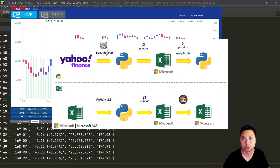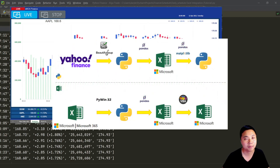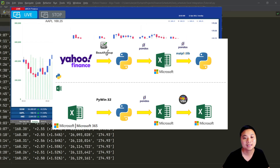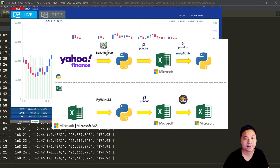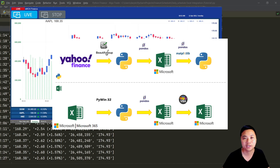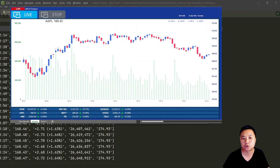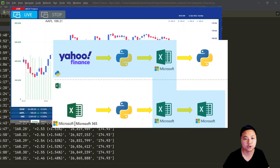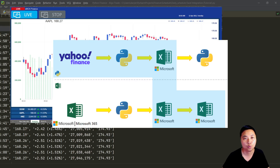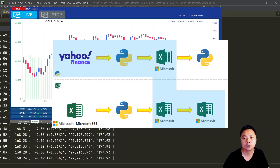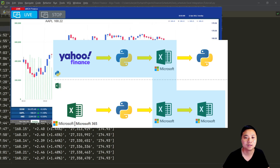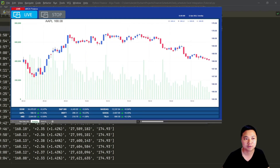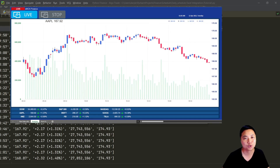There are two main approaches I'll go through: one is mainly relying on Python and the other is mainly relying on Excel. Of course, there are some flexibilities — we can do a bit of mix and match depending on your needs. For example, the video I'm showing here uses web scraping to capture live data with Python, then stores the data in Excel, and finally visualizes the result in Excel. The entire setup is flexible and depends on what you need.